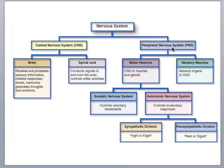The peripheral nervous system is further subdivided into motor neurons and sensory neurons. Sensory neurons carry sensory information toward the central nervous system — into the brain or spinal cord. Motor neurons carry information out of the central nervous system to effectors, and those effectors — muscles or glands — actually carry out the response.